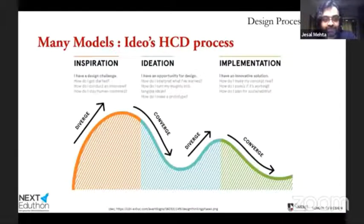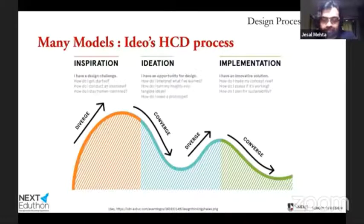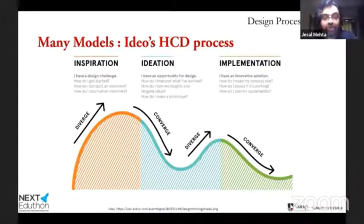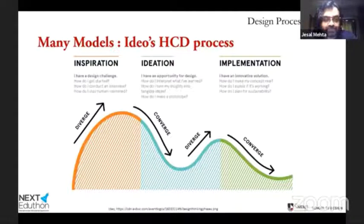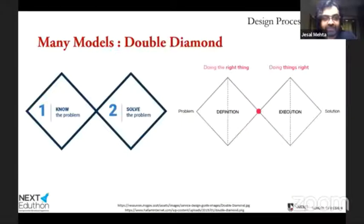Another variation is from IDEO, one of the largest design companies in the world. They call their phases inspiration, ideation, and implementation. Inspiration covers empathize and define. Then you ideate again, and prototyping and testing is implementation. The graph goes up and down, showing how your knowledge and options expand and contract — you generate a lot of options and data, bring it together into one idea, test that idea broadly, then funnel down to one final solution.